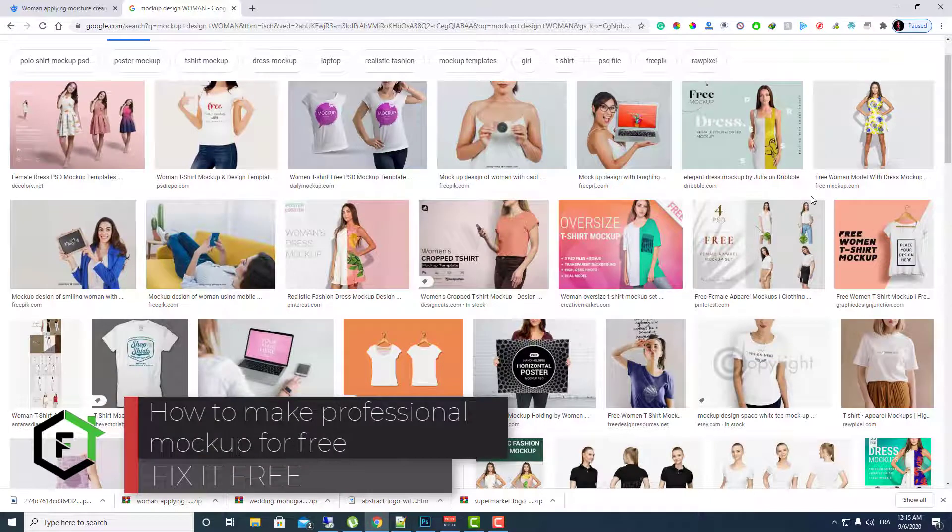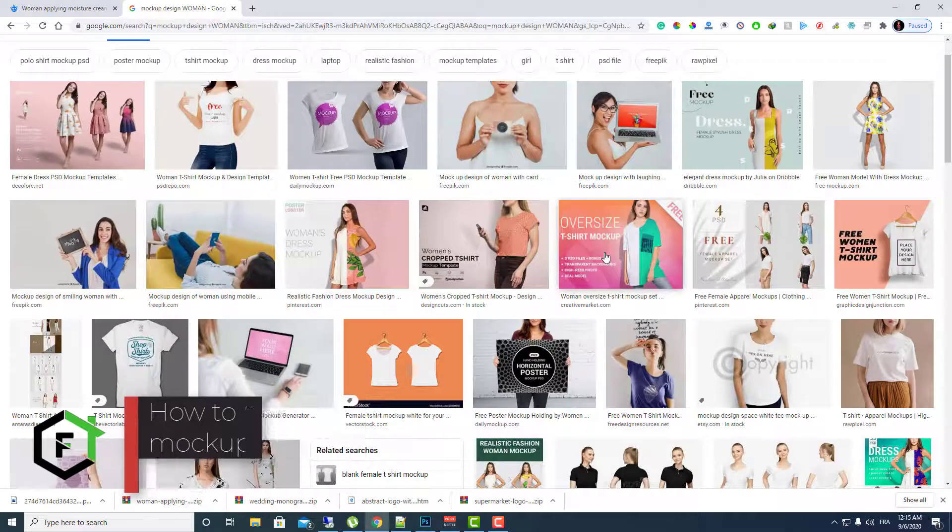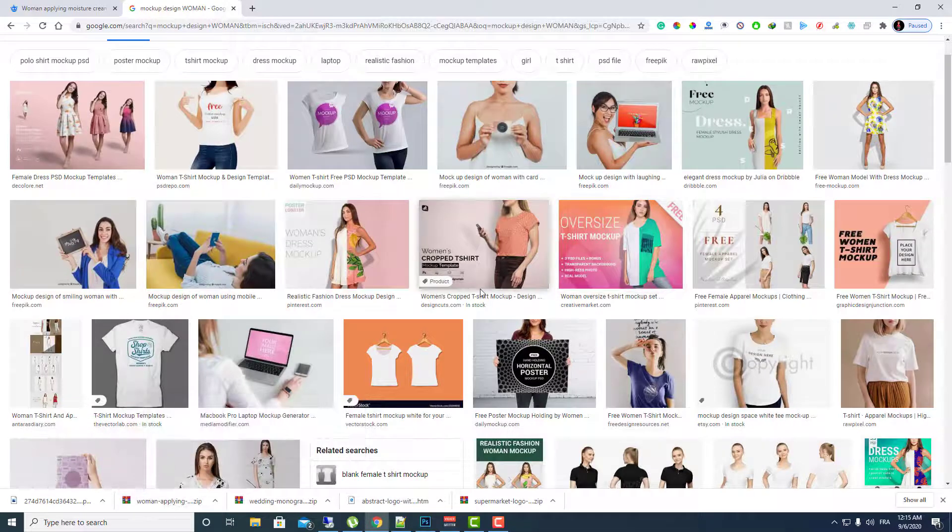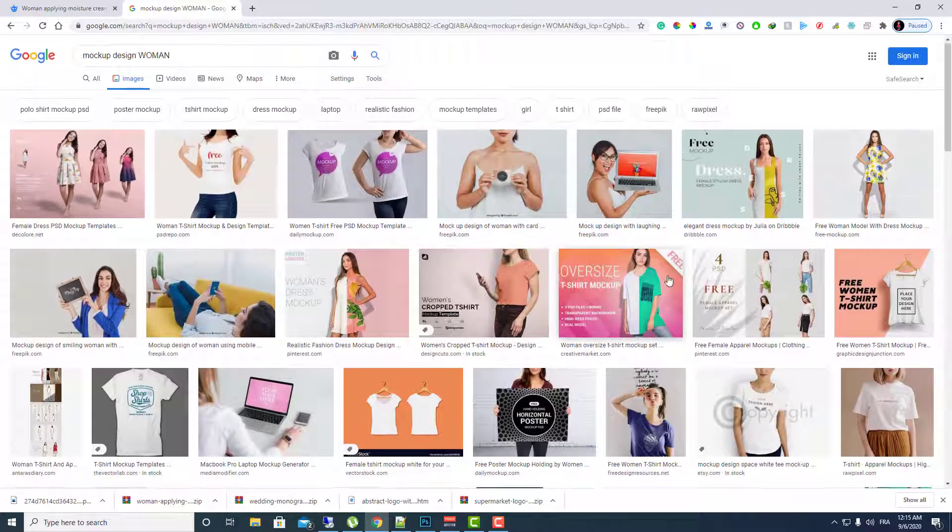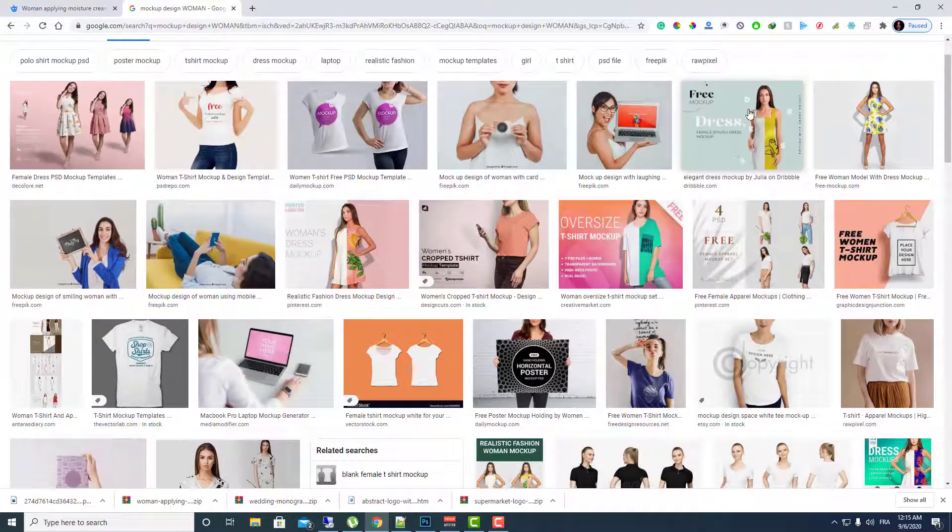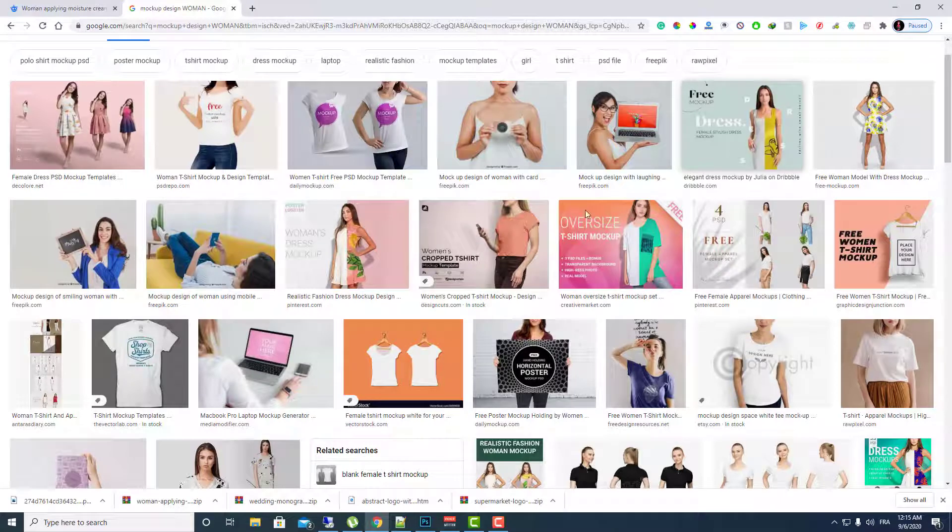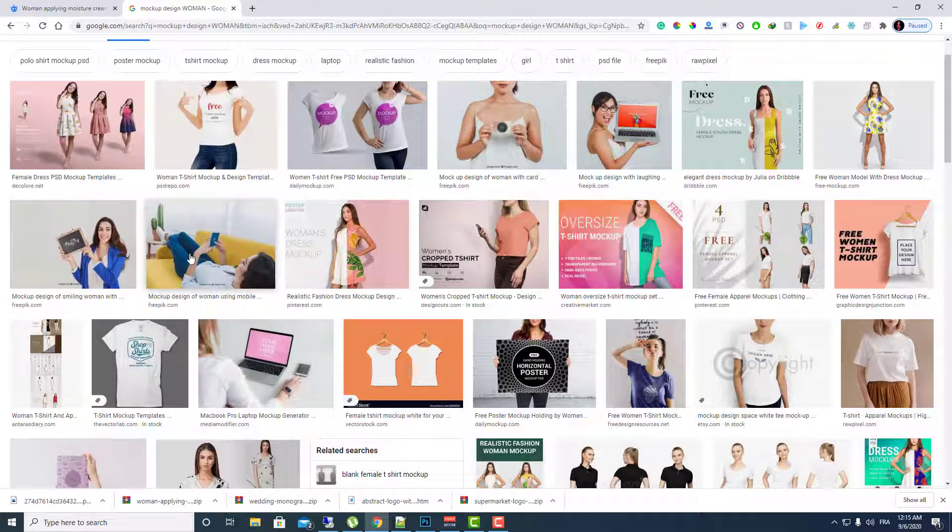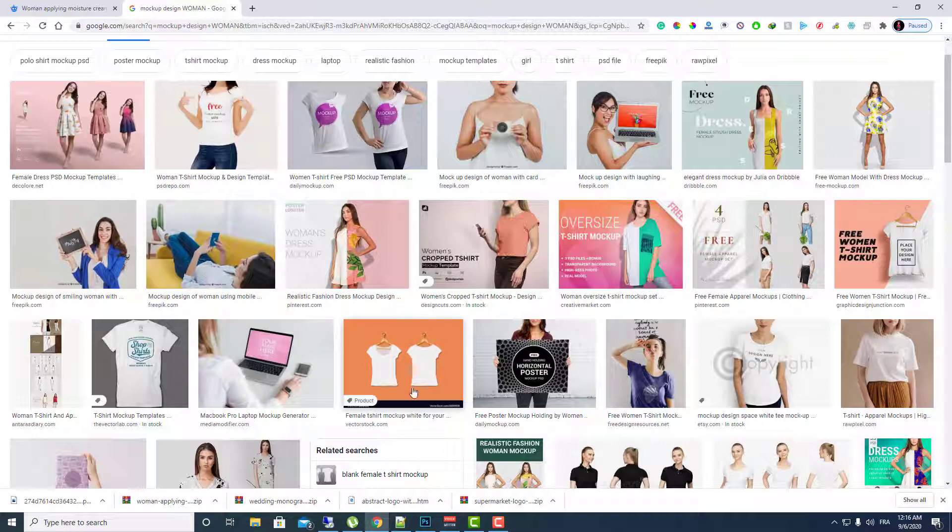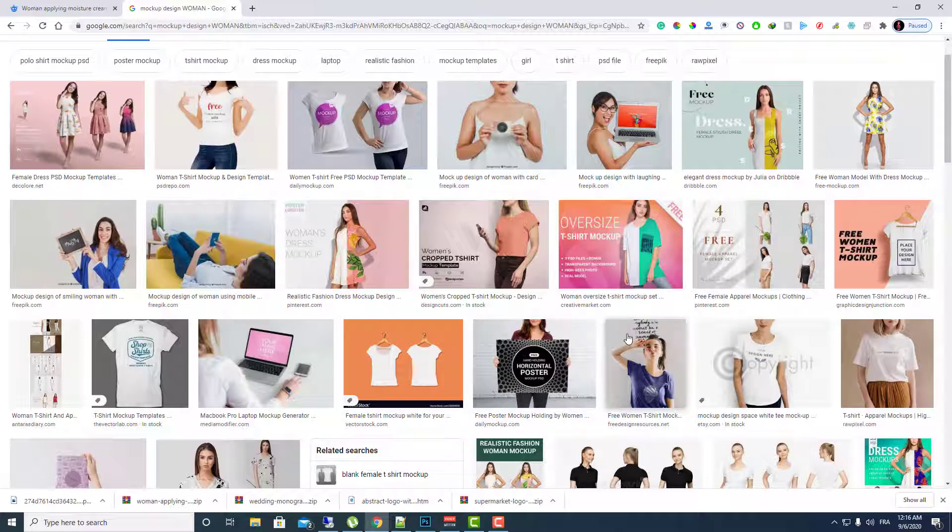Hello everyone, welcome to Fix It Free and welcome to this new video. In today's video I will show you how you can make a professional mock-up like this for free. Just watch this whole video, don't skip any part. I will show you some valuable information and how you can make this for free.